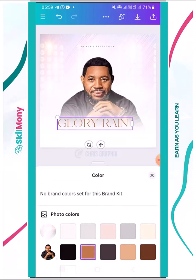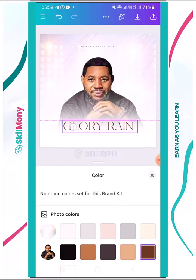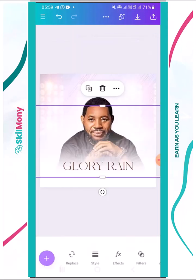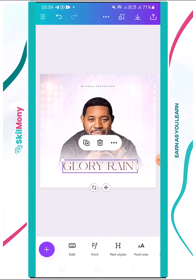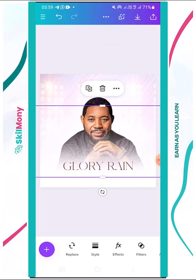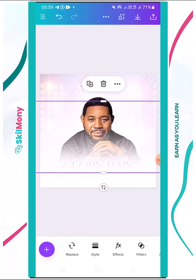Canva is suggesting some palettes for me to use. I'll try this one — or this one — let's go with this so it comes out well. Glory Rain — all right.